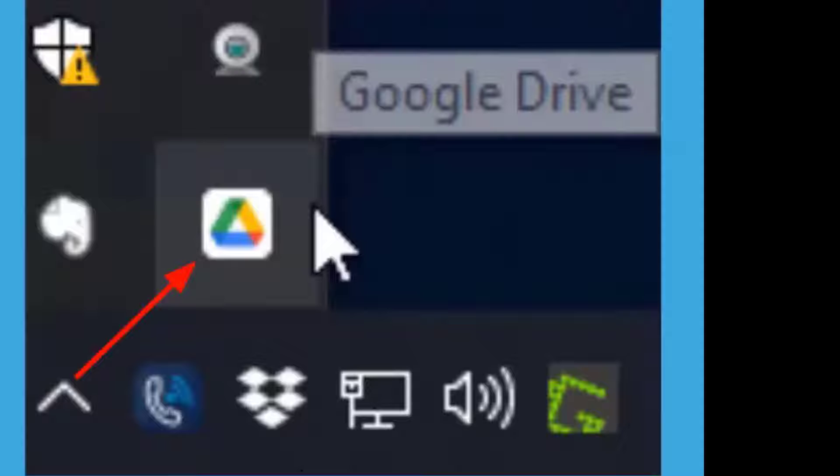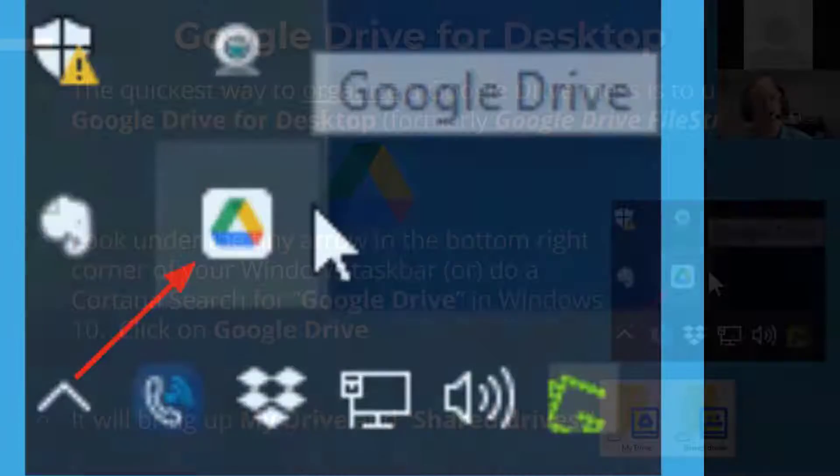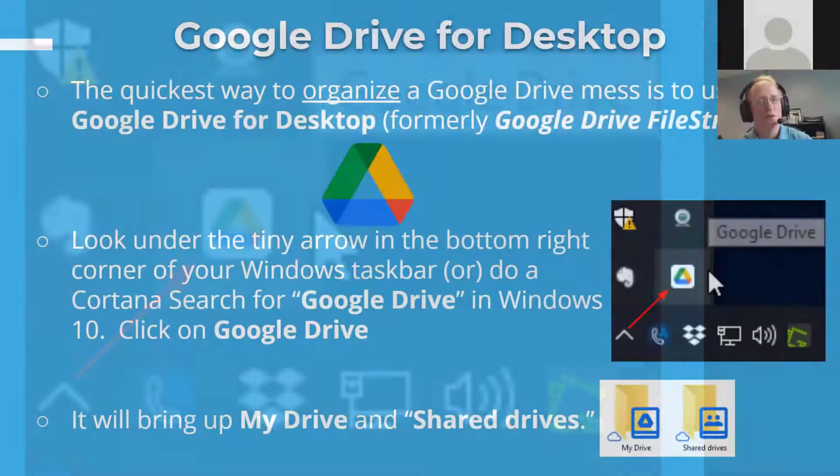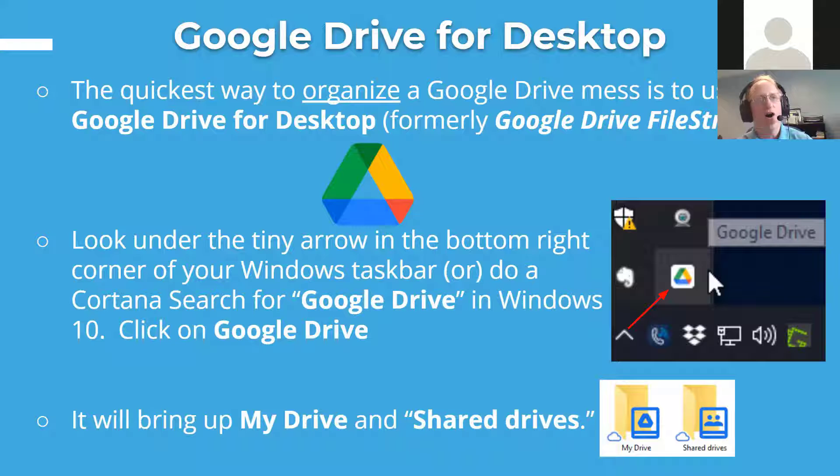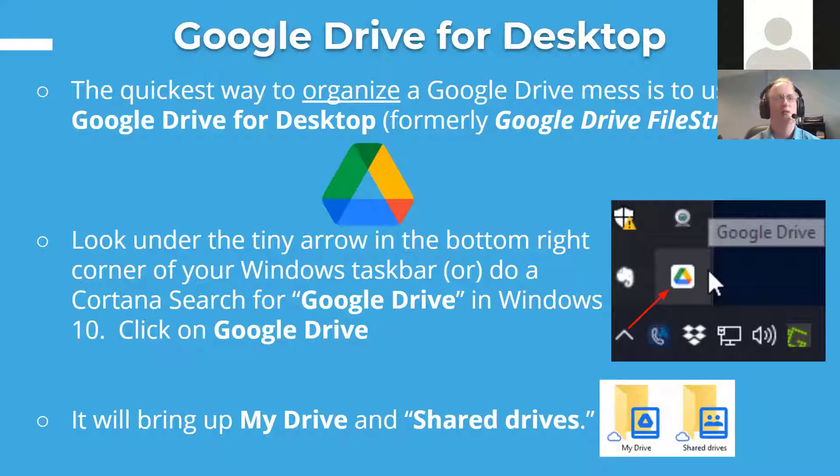Well, it's actually a software program that's been installed by the IT department for you to go in and view your Google Drive files, documents, and folders, all like you would look at Windows folders. It looks like Windows.